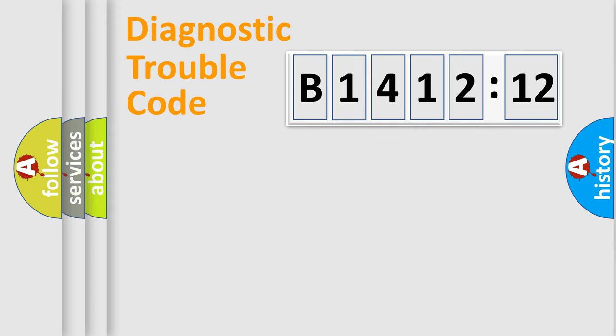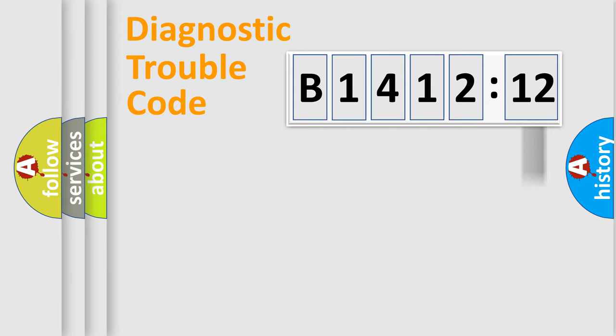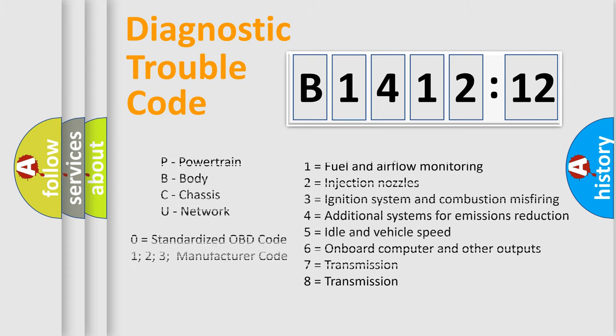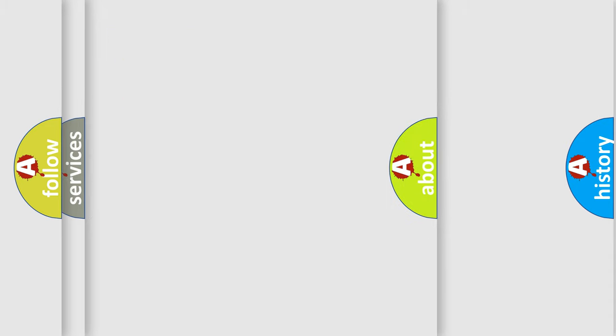Only the last two characters define the specific fault of the group. The add-on to the error code serves to specify the status in more detail. For example, a short to the ground. Let's not forget that such a division is valid only if the other character code is expressed by the number zero.